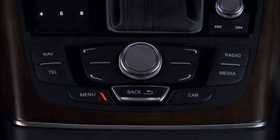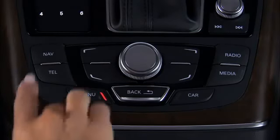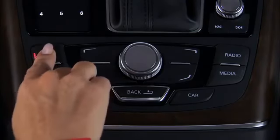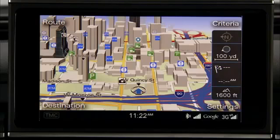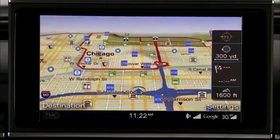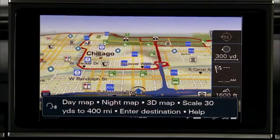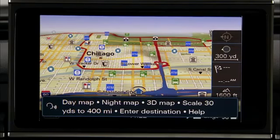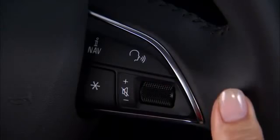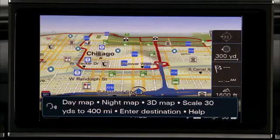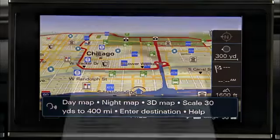To operate the navigation mode in your Audi, press the Navigation Function button and the navigation map is displayed. Or you can use the intuitive voice recognition system in your Audi to navigate to your destination. Press the Talk button on the multifunction steering wheel and a beep will indicate the system is activated and ready to receive commands.